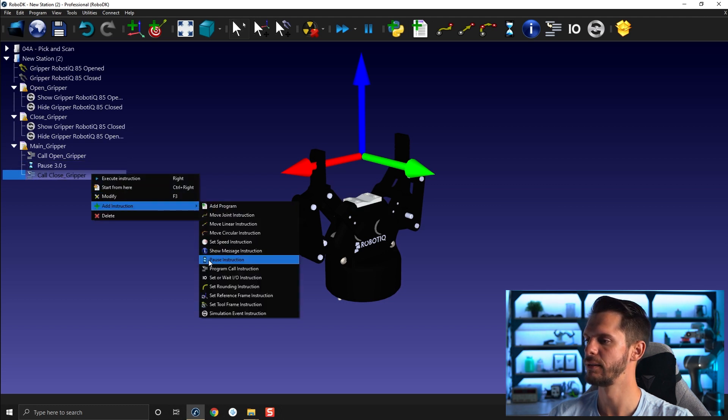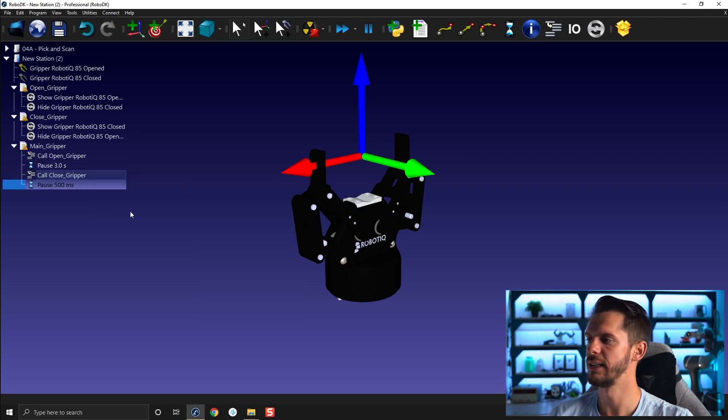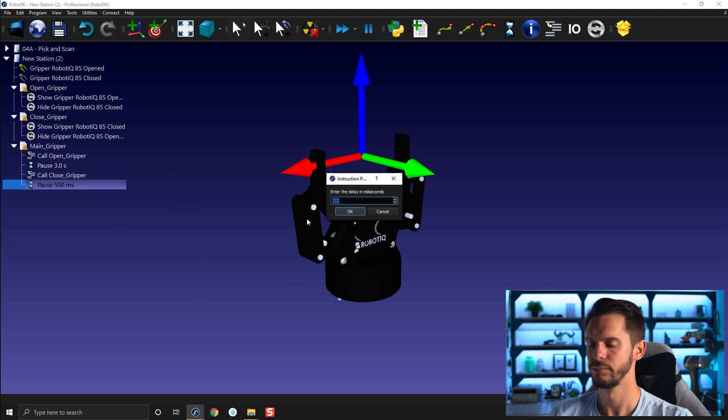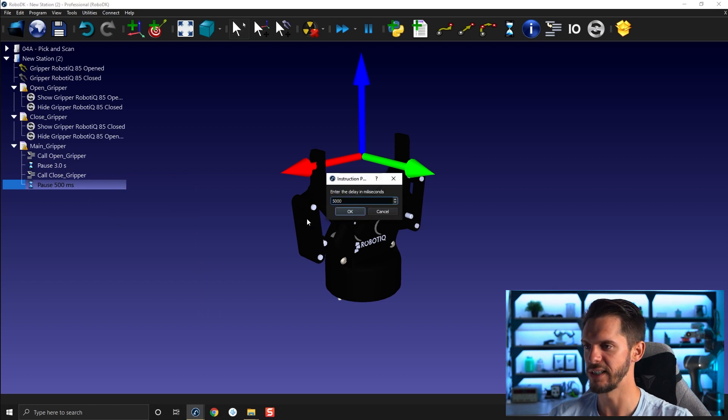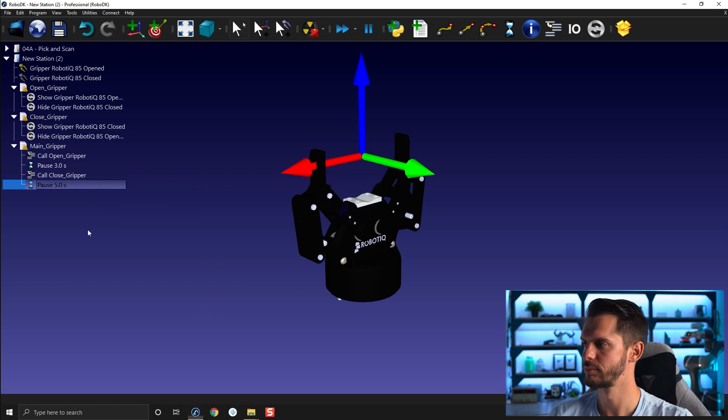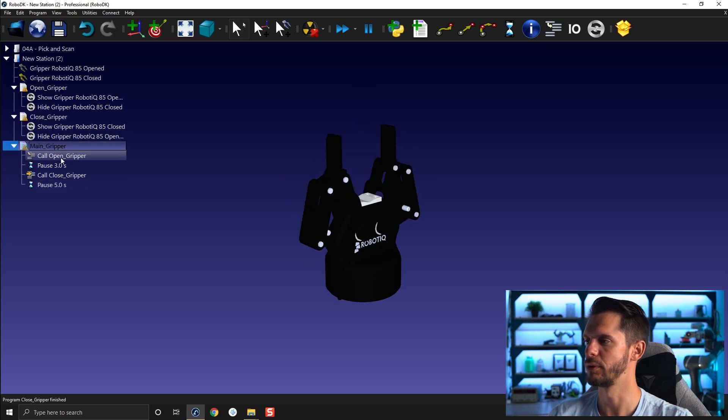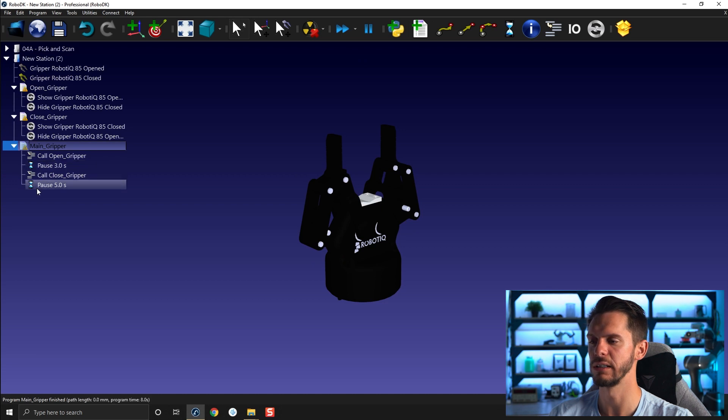If I select my main program it will open the gripper, leave it open for three seconds, and then close it, leave it closed for four, for five seconds, and then rinse and repeat.